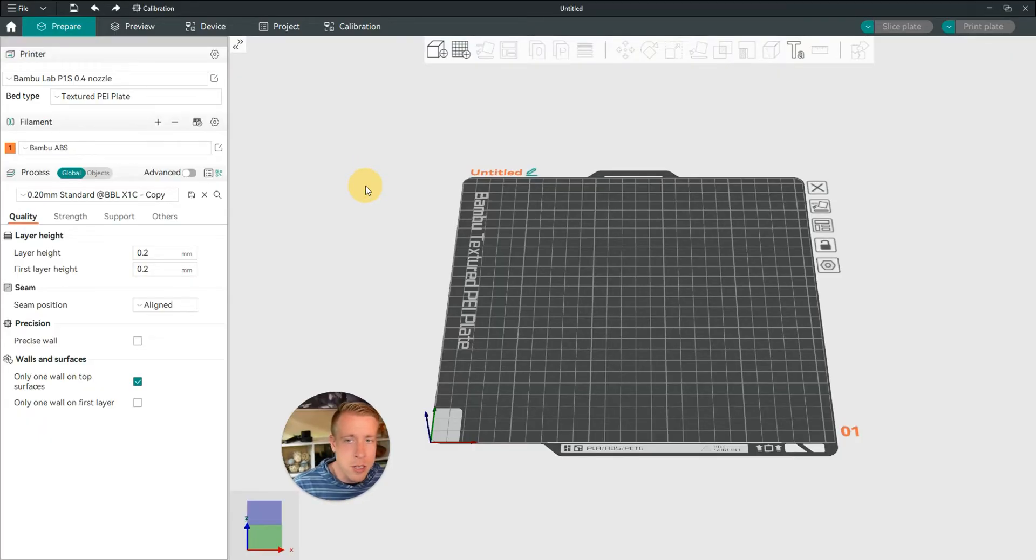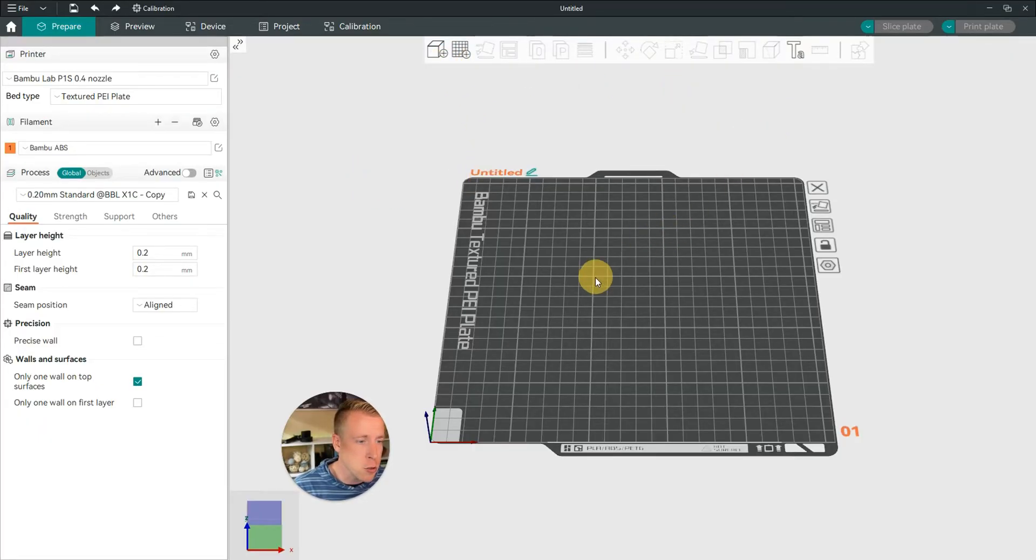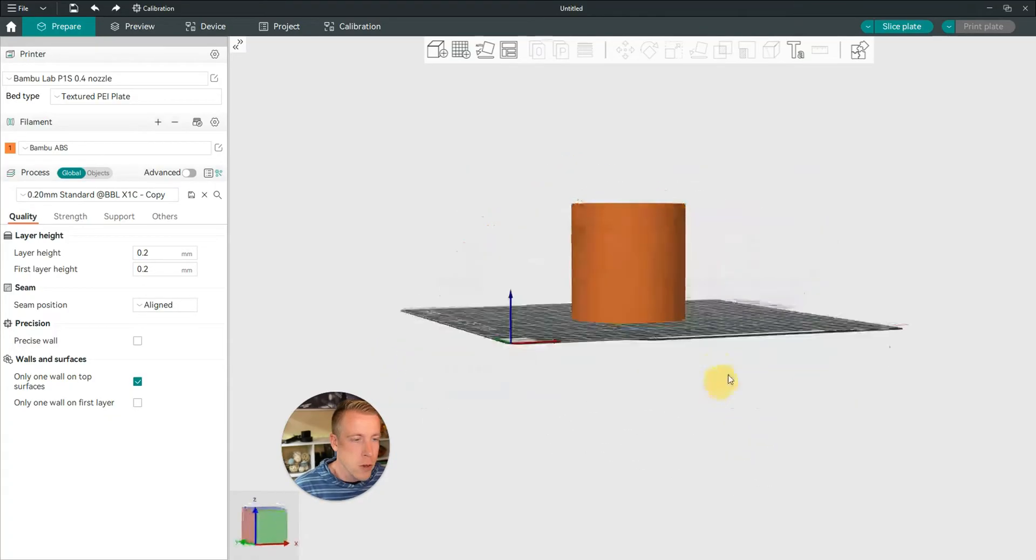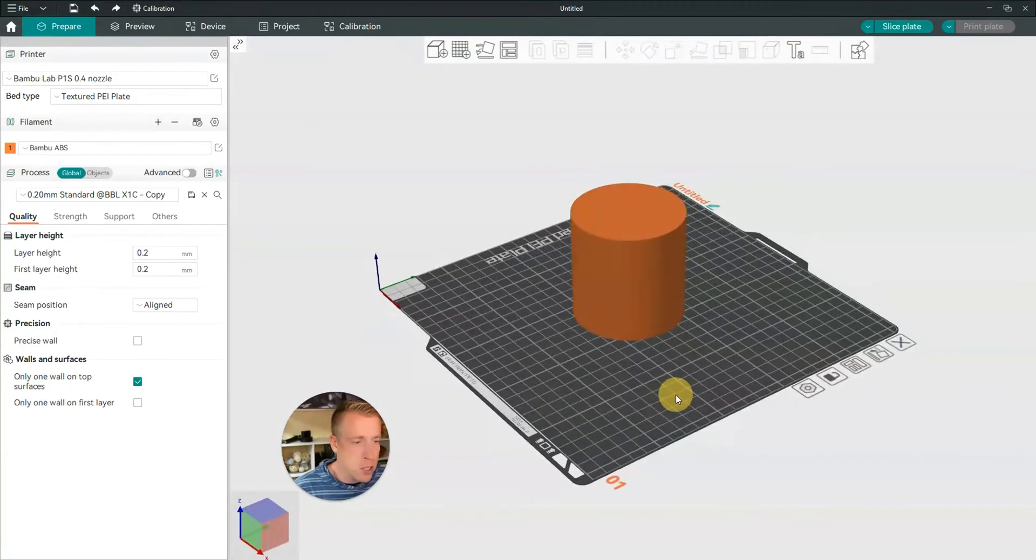Step number one is to obviously get into Orca Slicer. Step number two is going to be to get your print ready to print. Here's a quick file just to get us going.